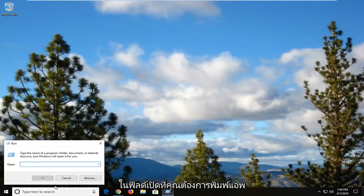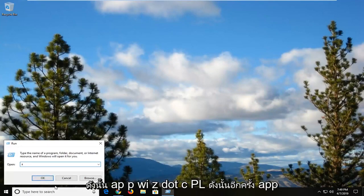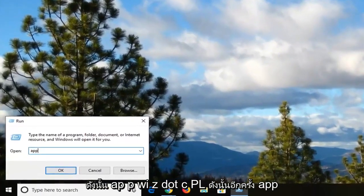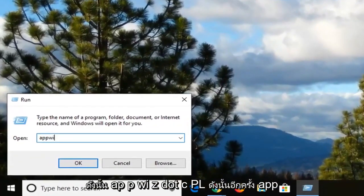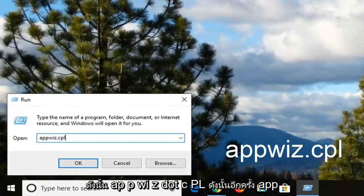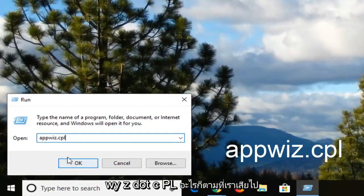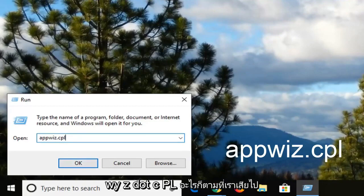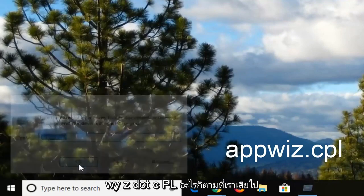And now in the open field you want to type in appwiz.cpl. So again, appwiz.cpl. And then we're left click on OK.